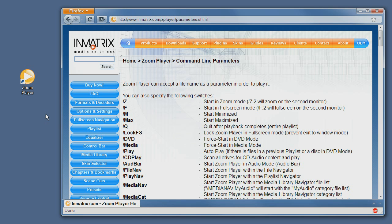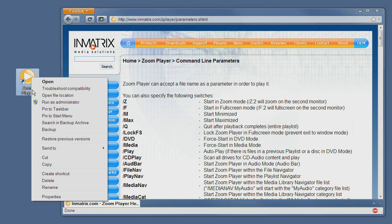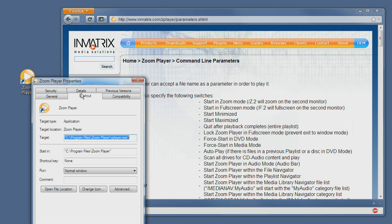Next what we want to do is right click the ZoomPlayer icon. It can be an icon on the desktop or it can even be an icon in the start menu, and from here we select the property item and we must be on the shortcut tab.